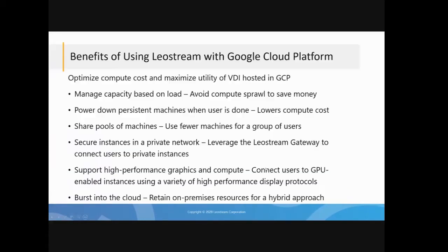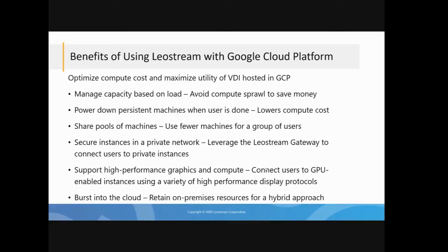If we want to think about why you might want to use LeoStream with Google Cloud Platform, it's really the same as with any of the other public clouds we support. It's all about allowing you to minimize and optimize the compute costs and the utility of the instances that you're running up in the cloud. There's a number of features we have that allow you to do that.